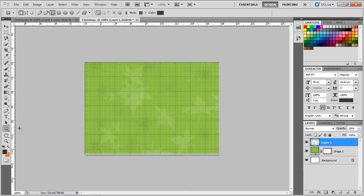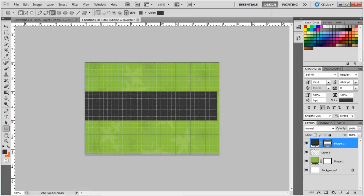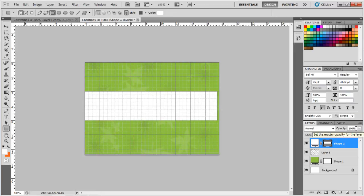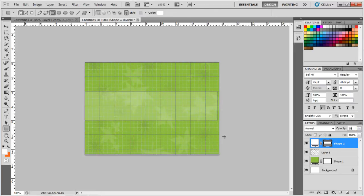Now let's choose the rectangular tool again. With color white and opacity set to 20%, we will make a box of 18x4cm. With that done, let's place it horizontally right in the center of the canvas.